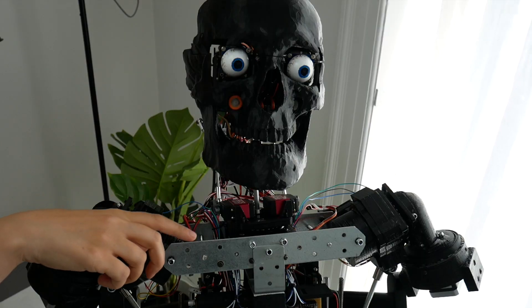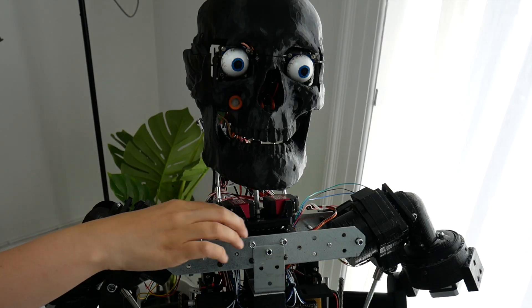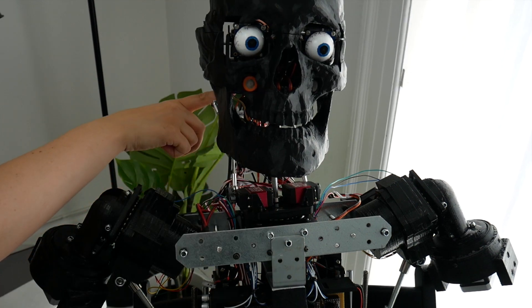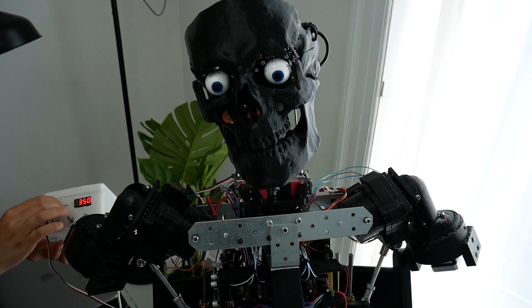So I've now attached the servos and the rods towards the end of the neck.